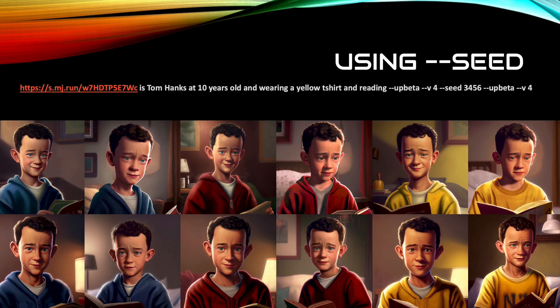Another worthwhile bonus point to mention is using the seed command in the prompt. If you use a particular number — it doesn't matter which — you can force Midjourney to use a particular noise pattern and start from that pattern when generating the art. The result is that you get very consistent results even between different descriptions in the prompts for that character.